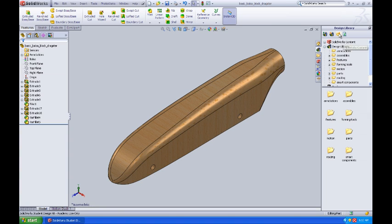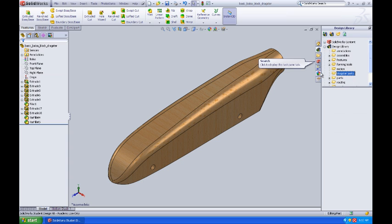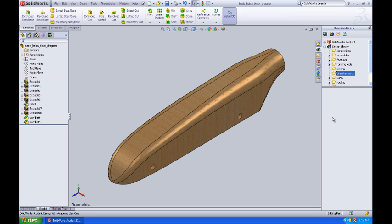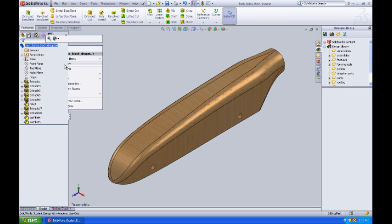Now I'm going to create a folder in my Design Library. I'm going to call it Dragster Parts. Once I've got that done, I want to add this dragster to this library that you see here to the right. So I'm going to come over here to the top of the Feature Manager, select the part name, do a right mouse click, come down and it says Add to Library.